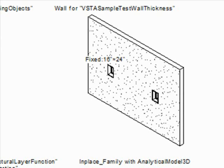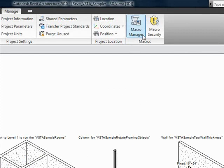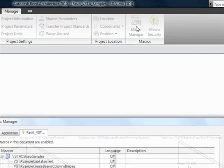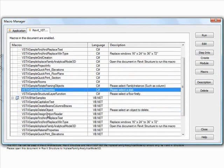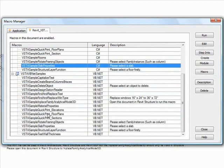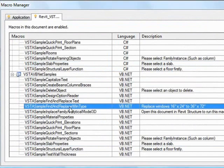The second and last document level macro we'll demonstrate here is called VSTA sample find and replace wind type. Notice that this wall now contains two 16 inch by 24 inch windows. This macro will replace all windows of this size in this project with 36 inch by 72 inch windows.